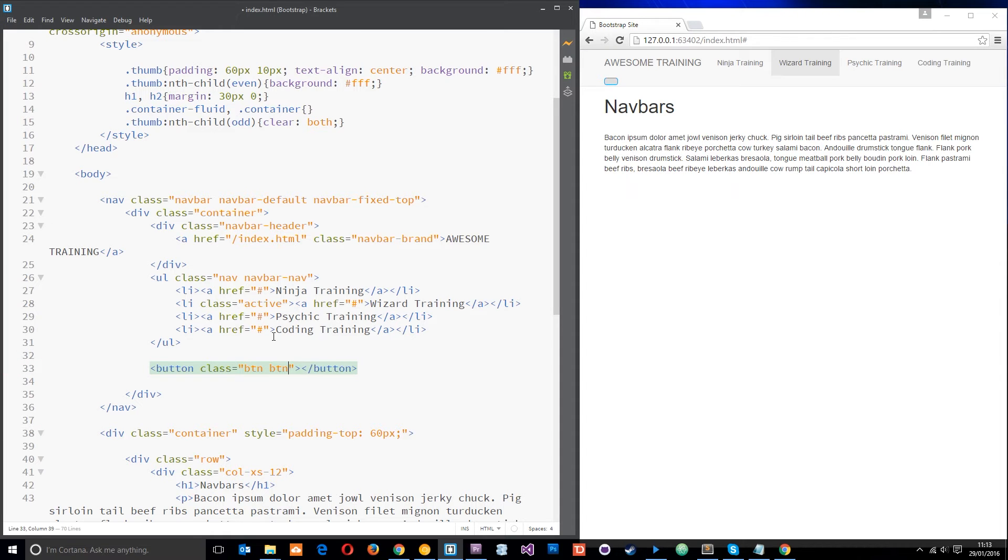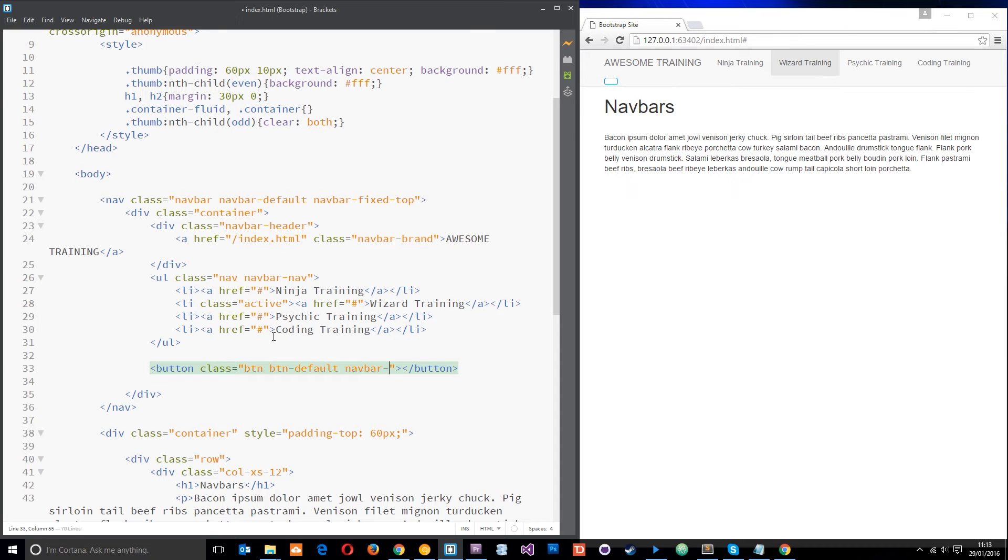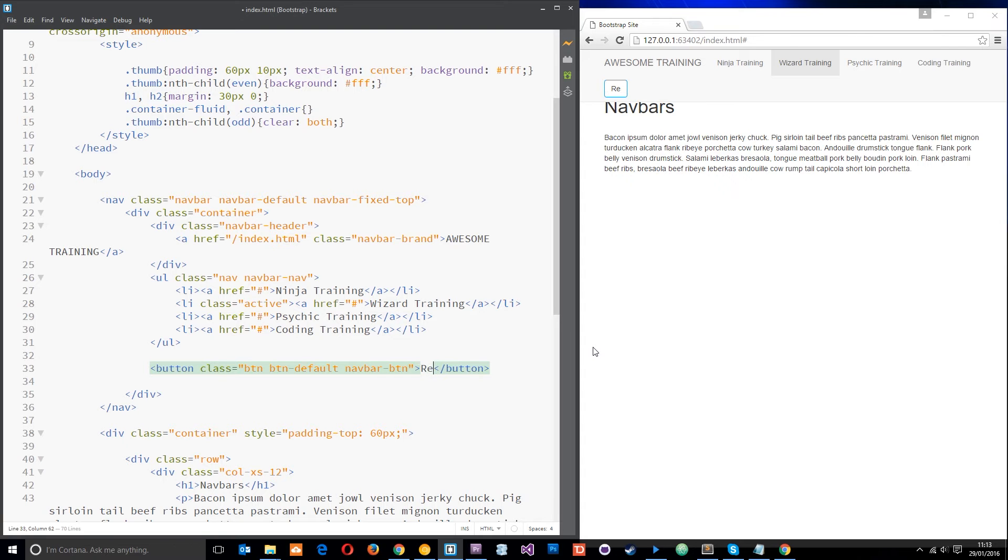And then I'm going to give it button default as well just to give it that default styling. And then the last one I want to do is give it a class of navbar-button and then within here I'm just going to say register like that.